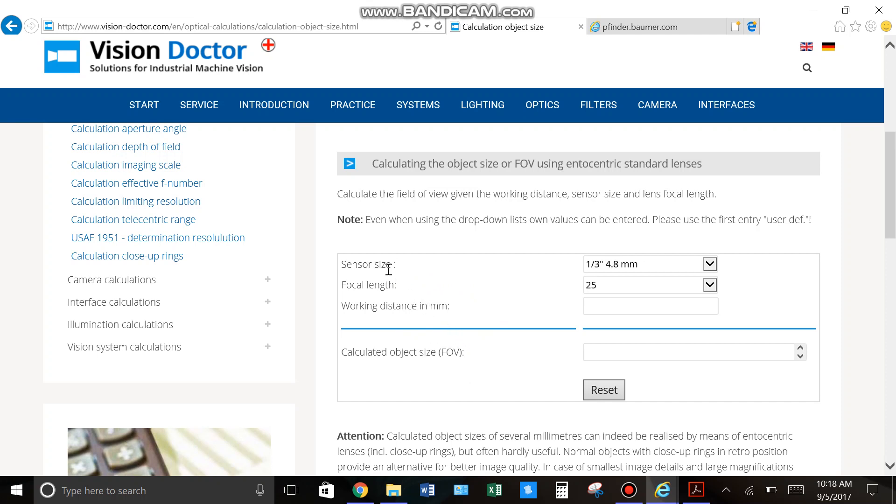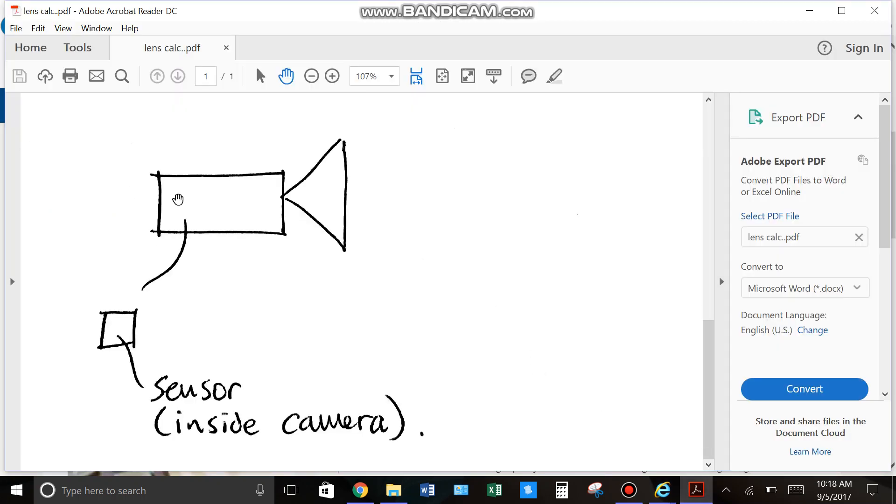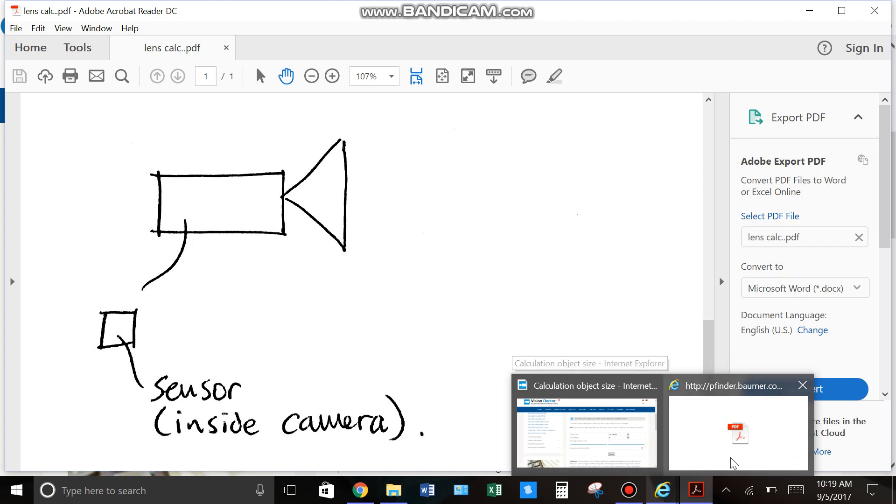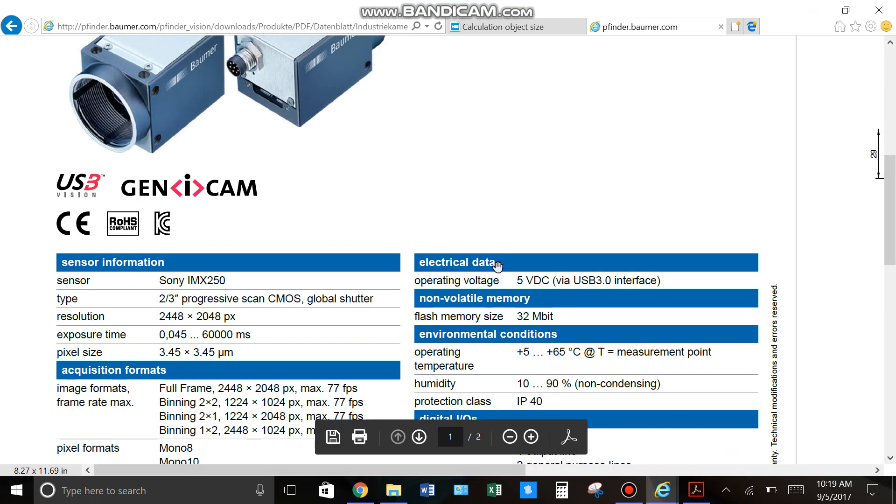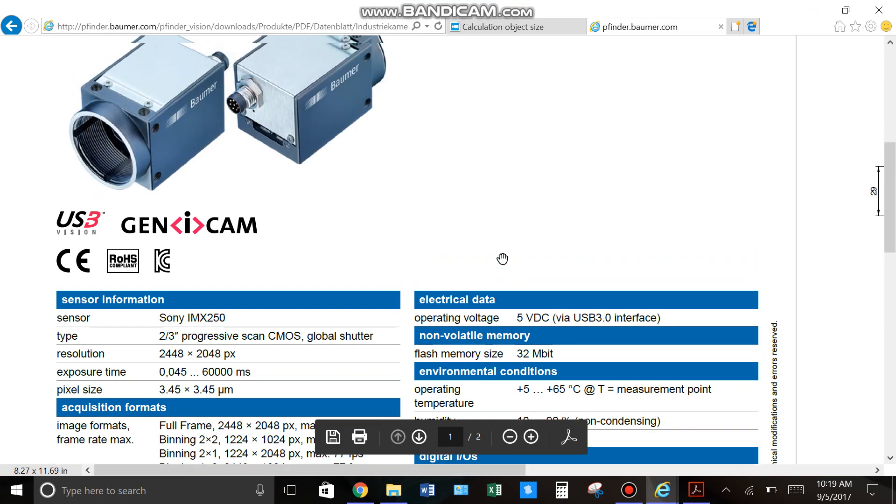So, the first piece of information is your sensor size. And your sensor size is based on the camera that you're using. Inside, there's a sensor full of pixels, and the size of that sensor is usually found in the spec sheet for your camera.